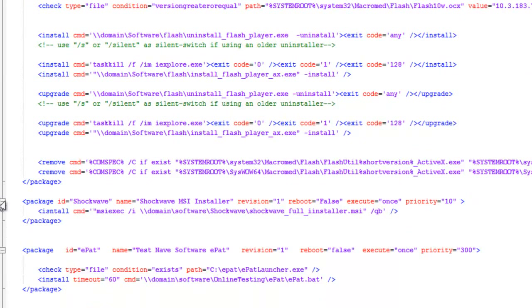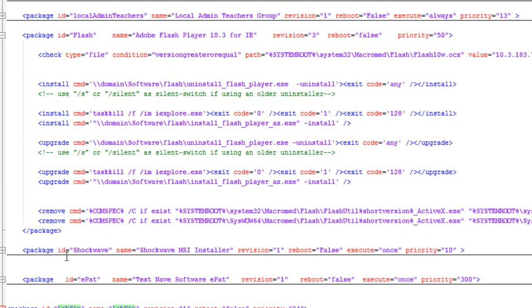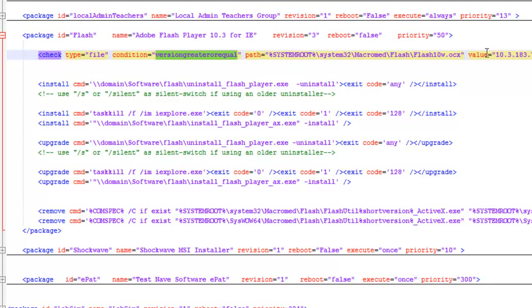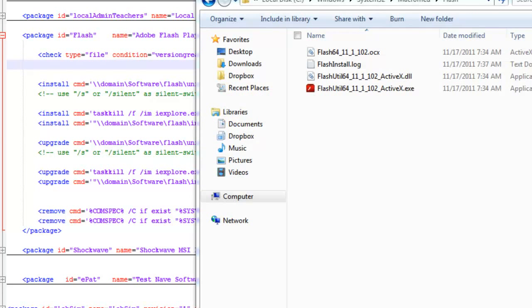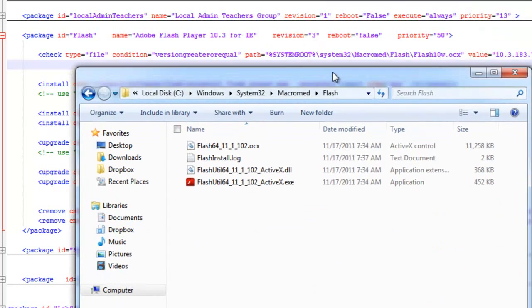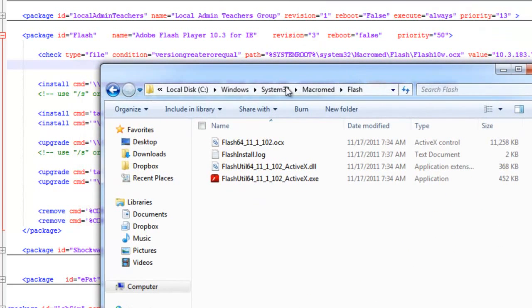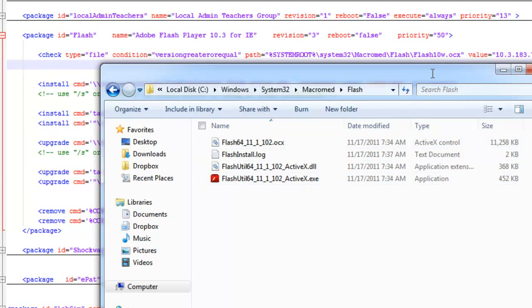Let's get into the big guy here, Flash. You can make these as complicated or as simple as possible. This one does a check to the file equal to or greater than this file. It checks that file version. Let's go ahead and look at that file to see how it's checking. Here I have the path that it's spelled out here for the check file. My system root, system32, macro, med, Flash.